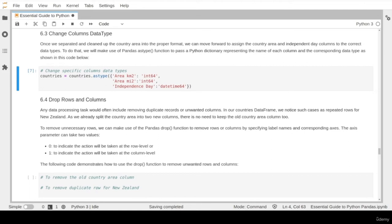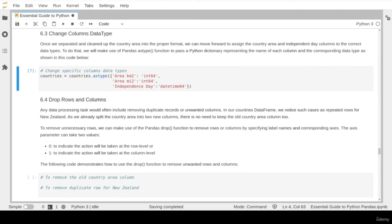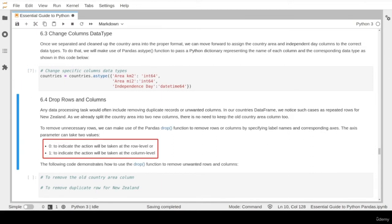The code ran without any problem, meaning the data type was correctly changed. Now we move to the next part: dropping any unwanted rows and columns. Removing duplicate rows and columns is another common task in any data processing project. We notice we have cases of duplicate data, such as New Zealand listed two times, and we have split the country area into two new separate columns. The pandas library provides the drop function to remove any unwanted records and columns. The drop function requires specifying the corresponding axis — axis 0 applies the action to row level, while axis 1 applies to the column level.